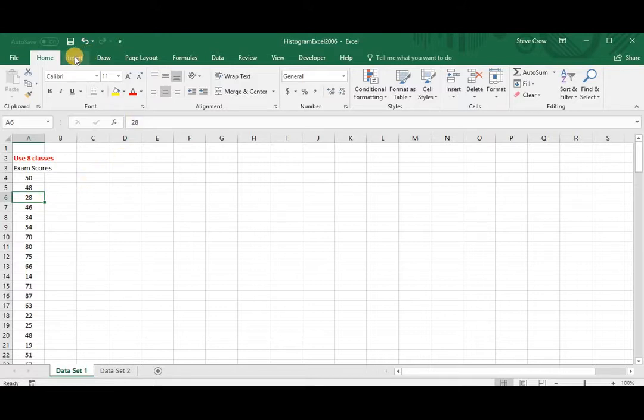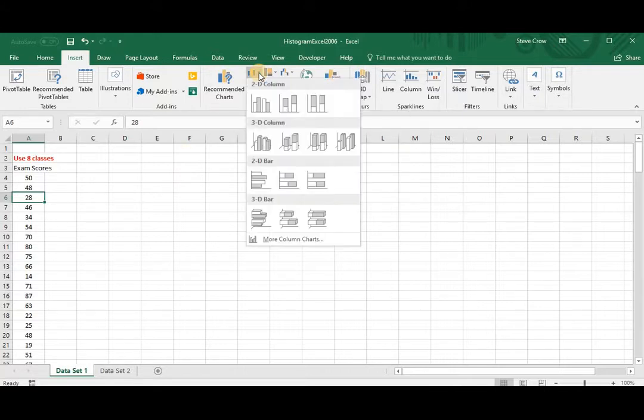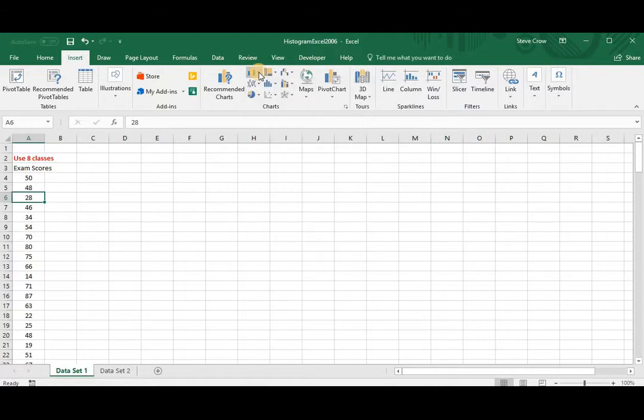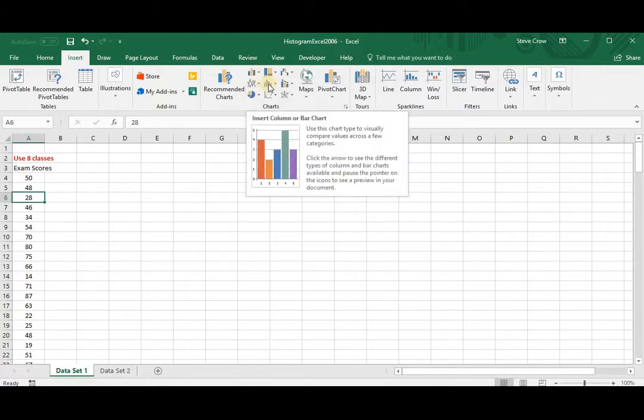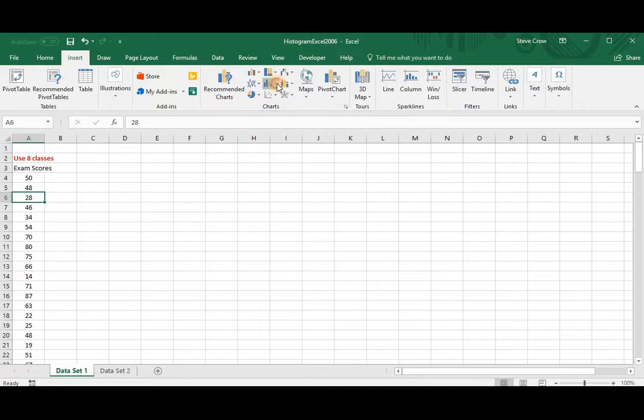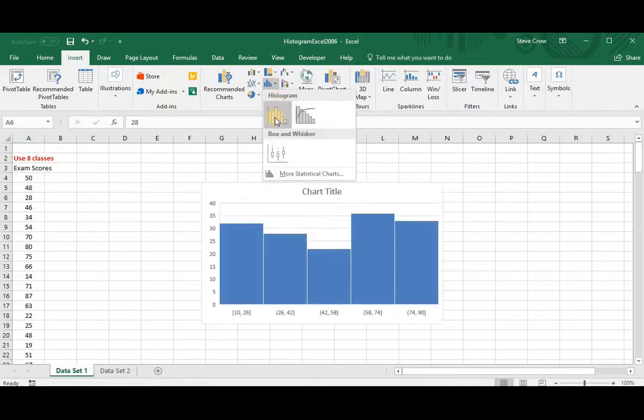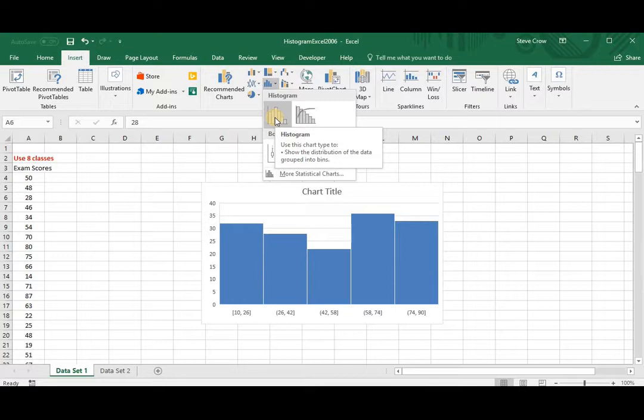And we want to go to Insert. Now in 2013 we would insert a bar chart and then we would modify it. But in 2016 we have this Insert Statistic Chart, and you can see they have a histogram. So we can just click on that and it will create a histogram for us.